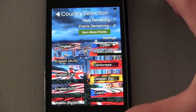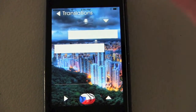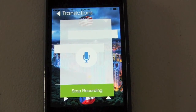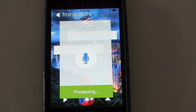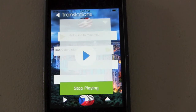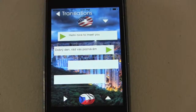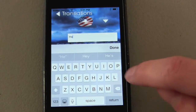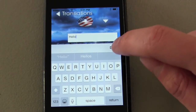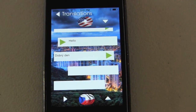You can start speaking by pressing the flag button. For example: "Hello, nice to meet you." Then you press the stop recording button and it will begin the translation. If you are having trouble speaking, or if there is a lot of background noise, you may also type what you would wish to translate and it will have the same result.